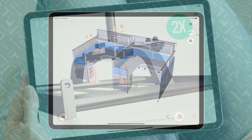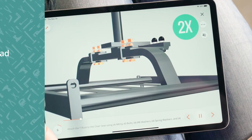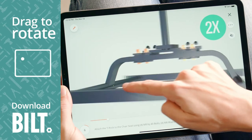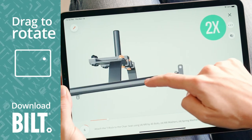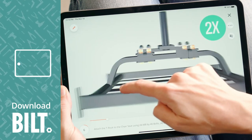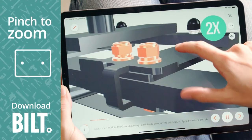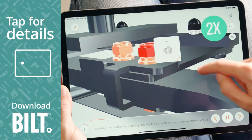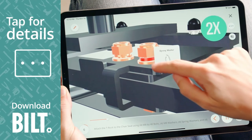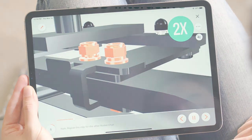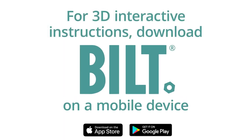For the fully interactive experience, download Built. A woman using Built on an iPad drags her finger across the screen, rotating the image. Pinch to zoom, she enlarges the image and taps on a part for details. For 3D interactive instructions, download Built on a mobile device.